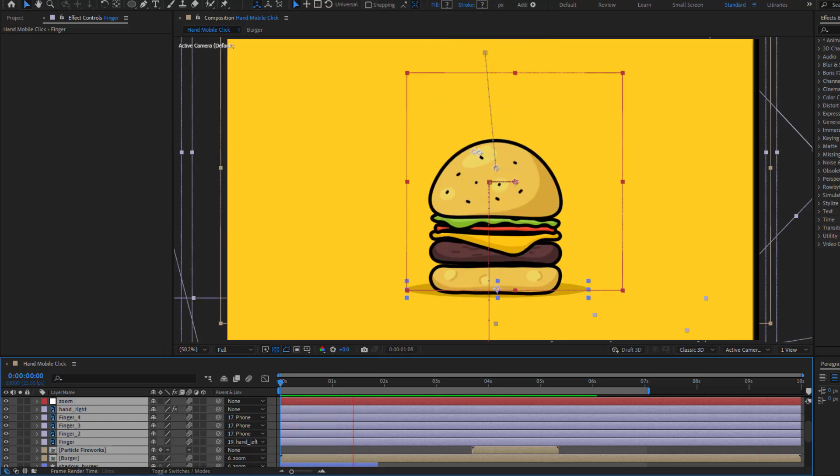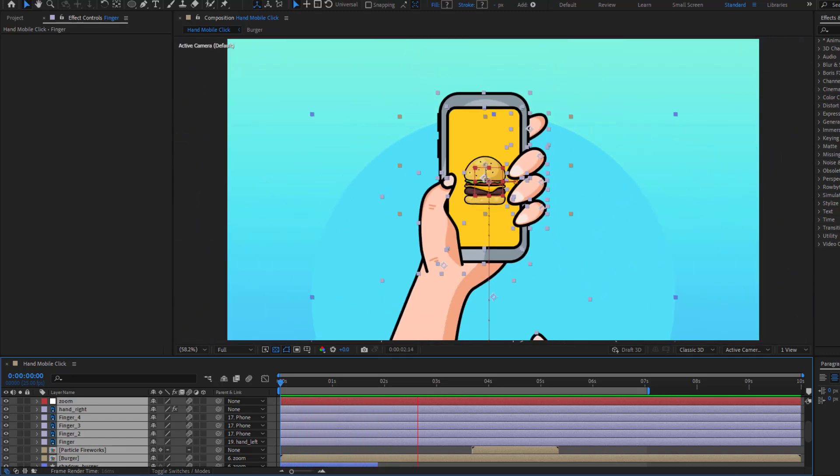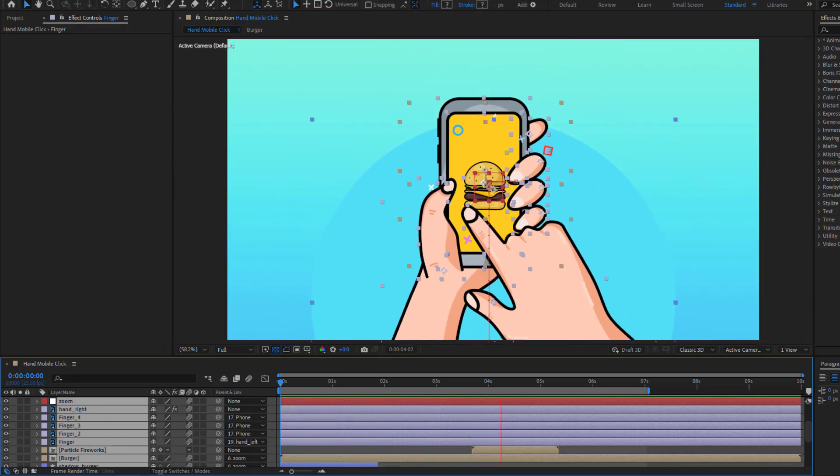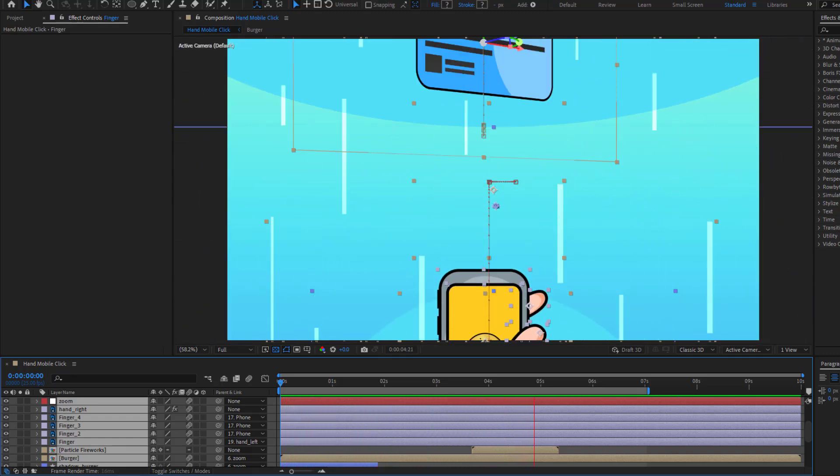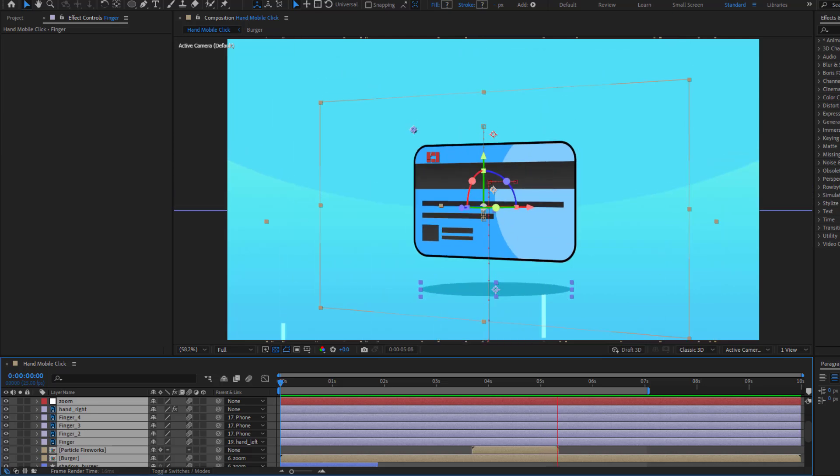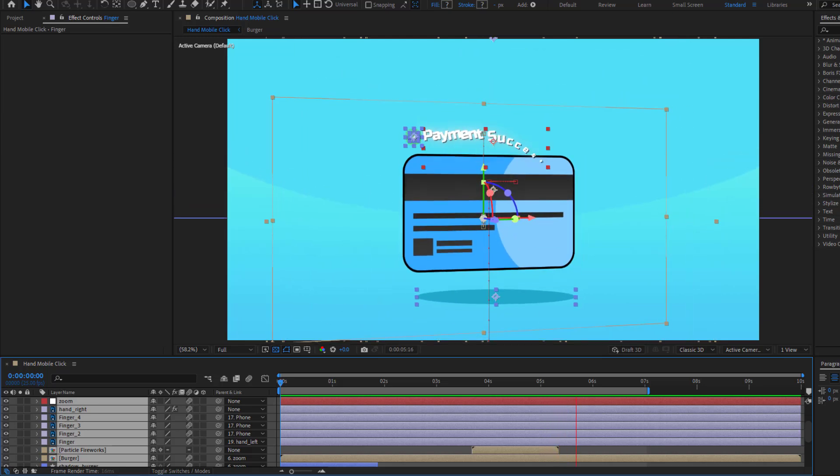Hey guys, welcome to my new video. In this video I'm gonna show how to create this animation using After Effects. Let's get started.